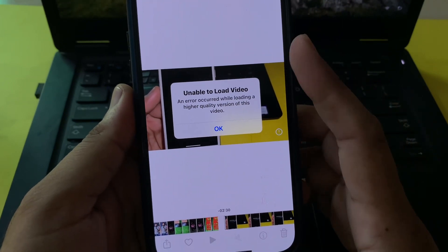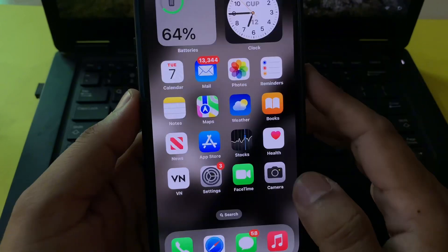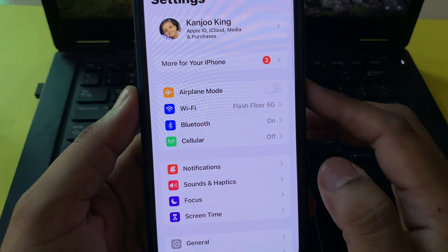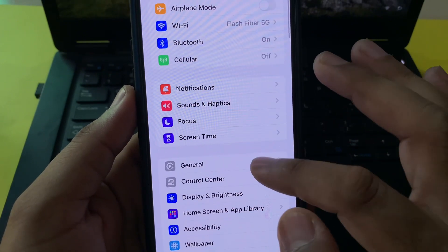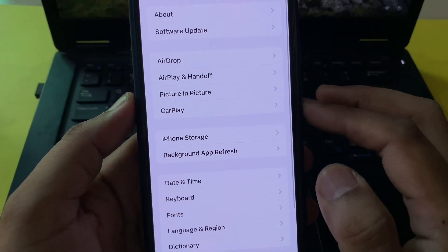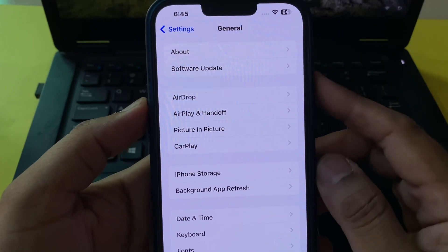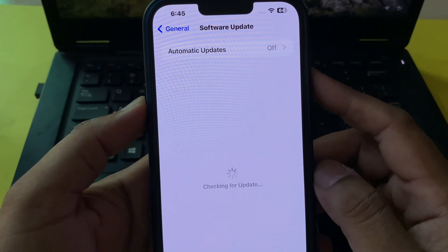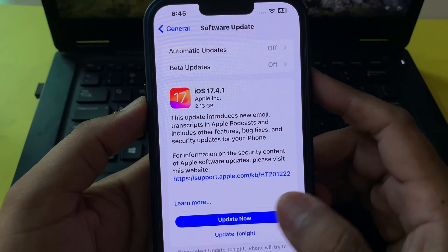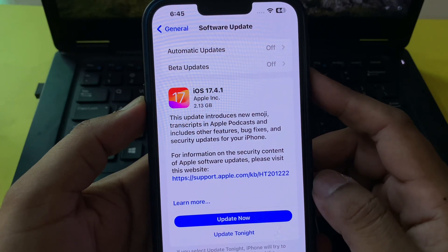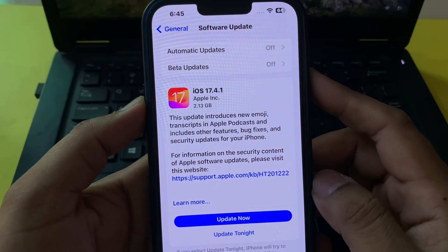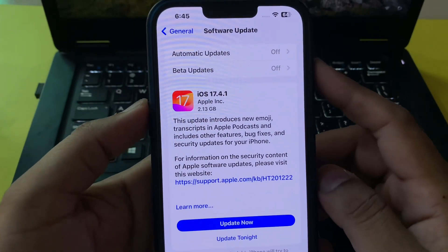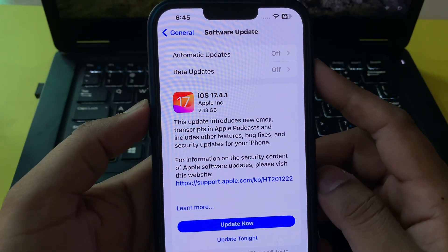First of all, you need to close and open your iPhone settings. In the settings section, scroll down and tap on General. In General, tap on Software Update and check your iPhone software update. Make sure you don't have any pending iOS update and that your iPhone is updated to the latest iOS. If you have any pending iOS update, just update your iPhone to the latest iOS.